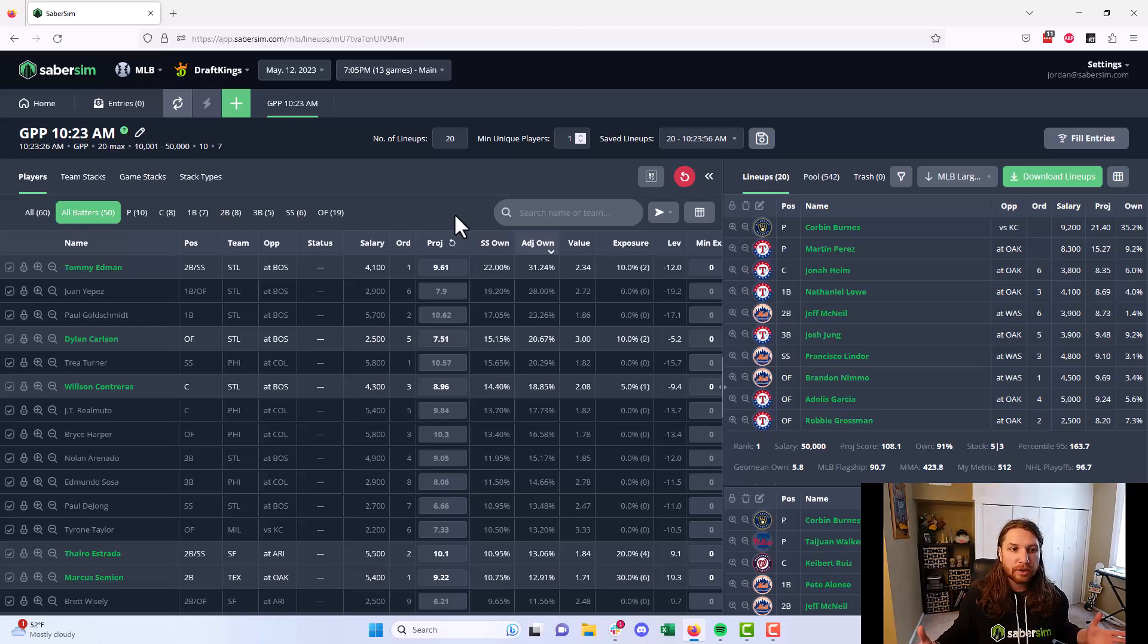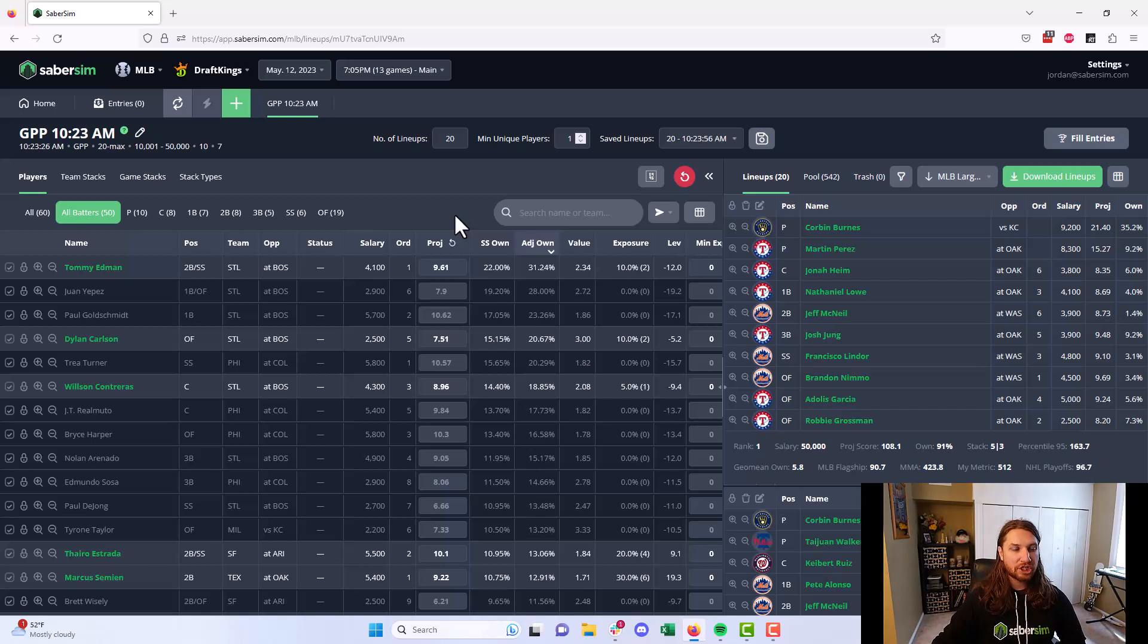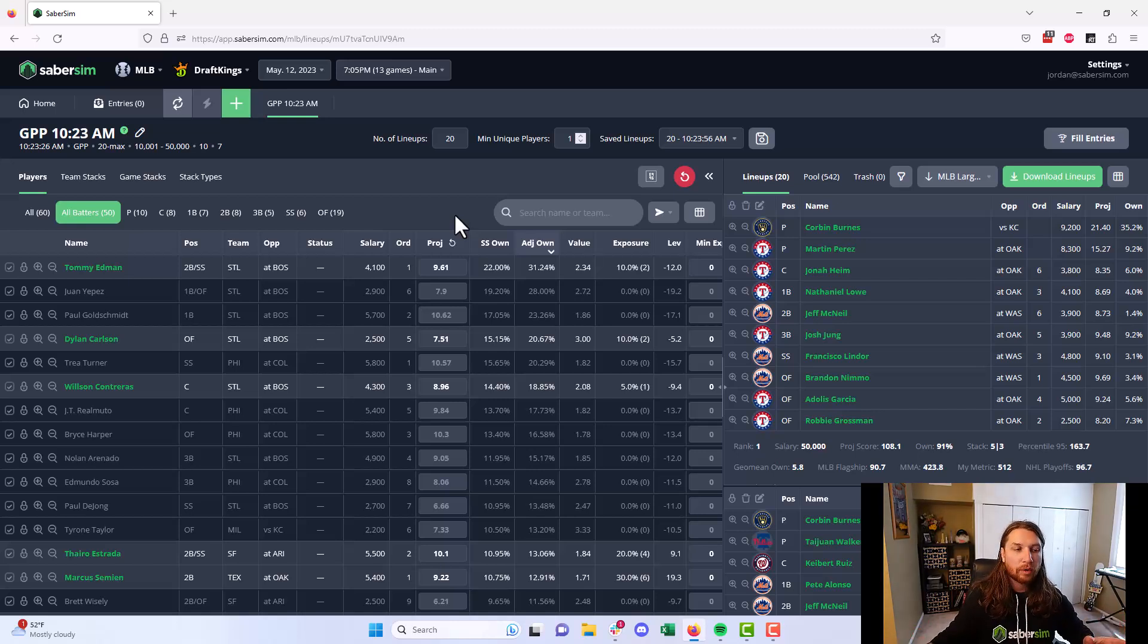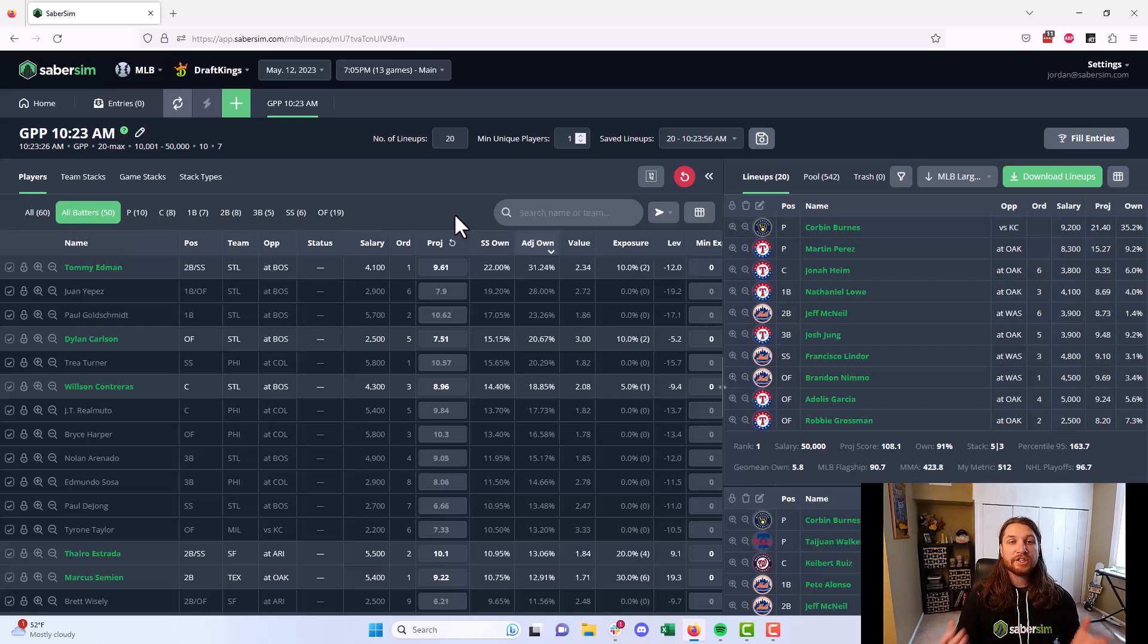And this is true for all sports. Different sports are going to have players adjusted ownership look different based on position or based on the context of that slate. But no matter what, we're always taking this adjusted ownership into account when you're building the lineups and scoring them after to determine what are the best ones to play in your contests.